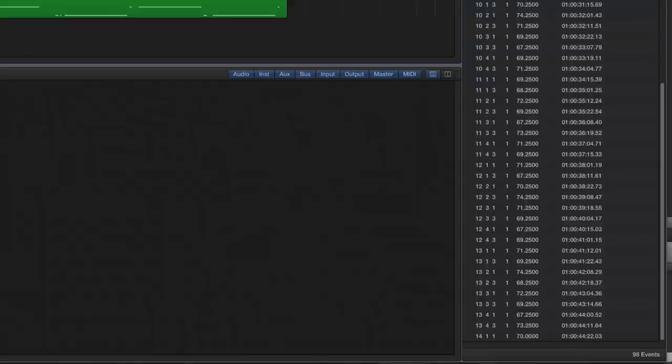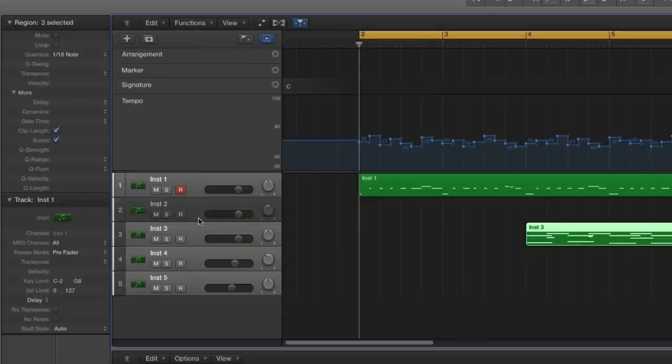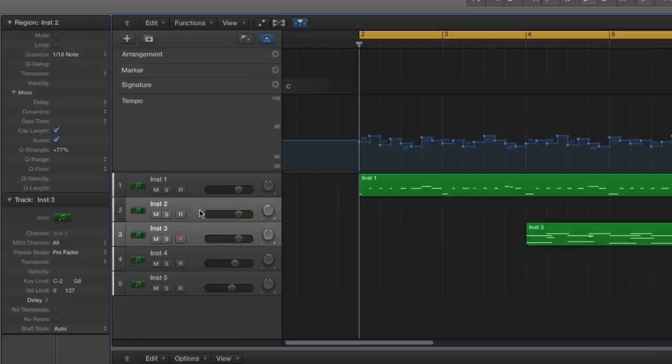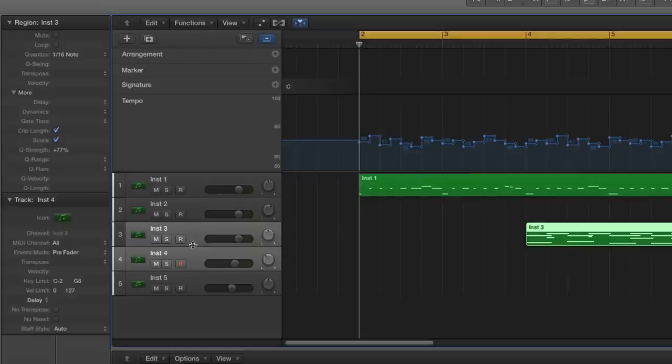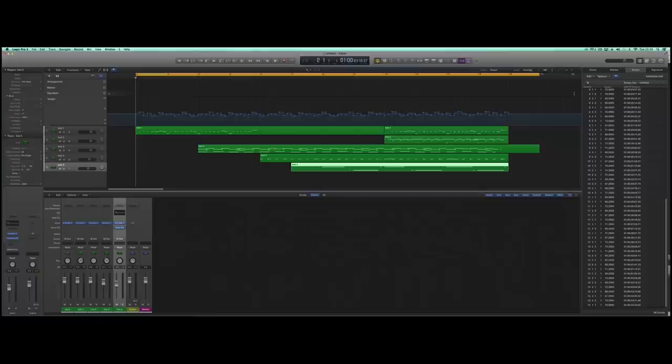The final thing I'm going to do is also alter the quantize strengths for each of these instruments, so they're being quantized by different amounts. We'll keep the timpani fairly tight.